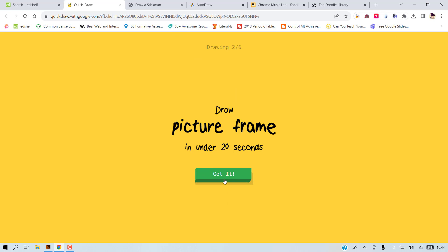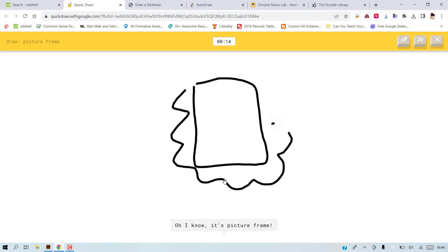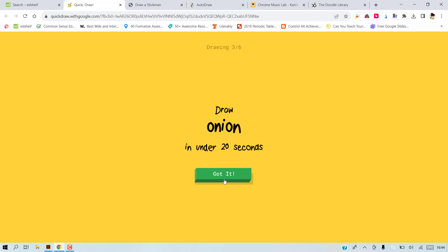Okay, picture frame. Let's try again. I see stairs or square or bread. Oh, I know it's picture frame.